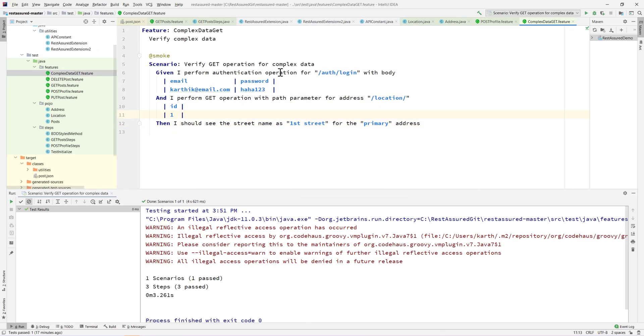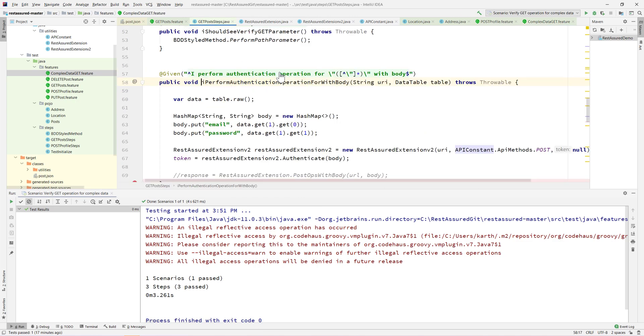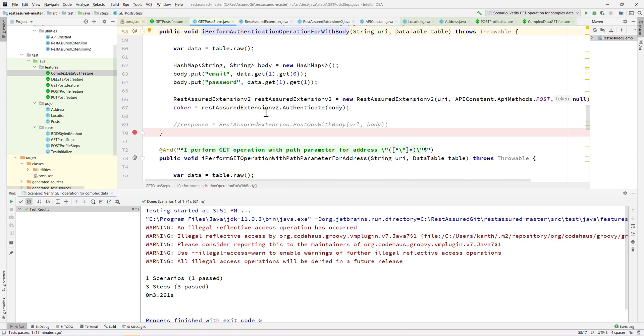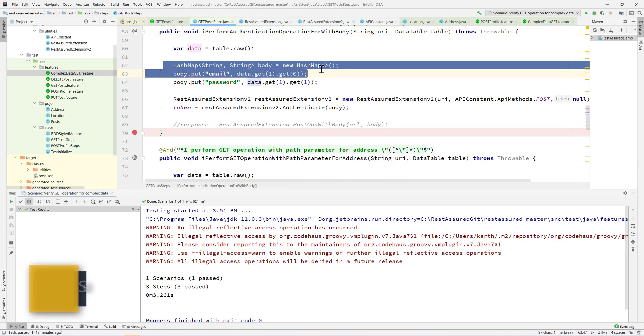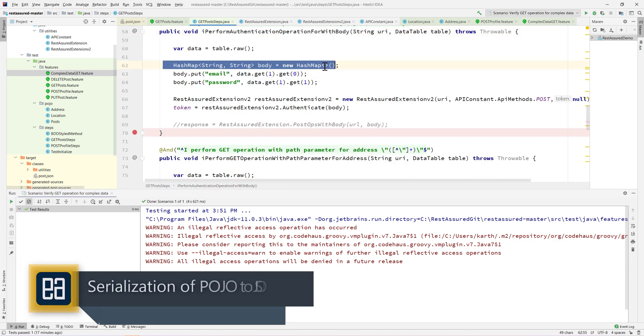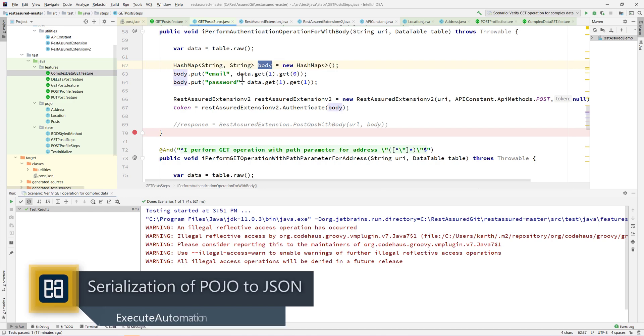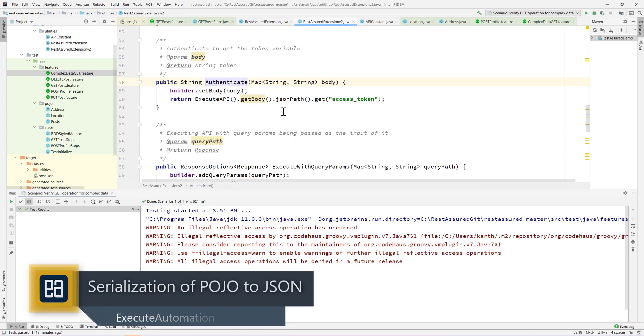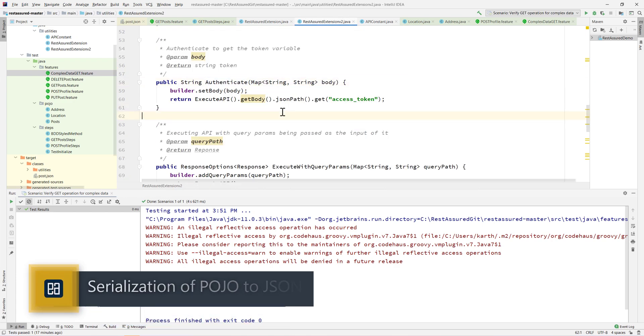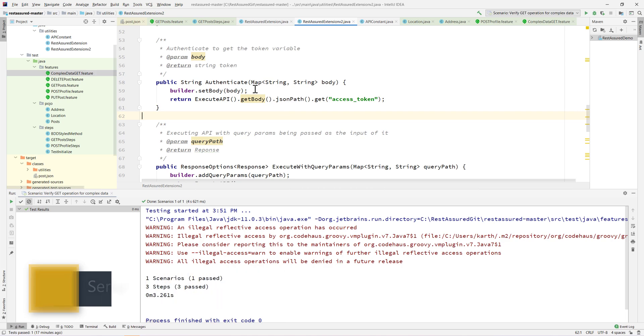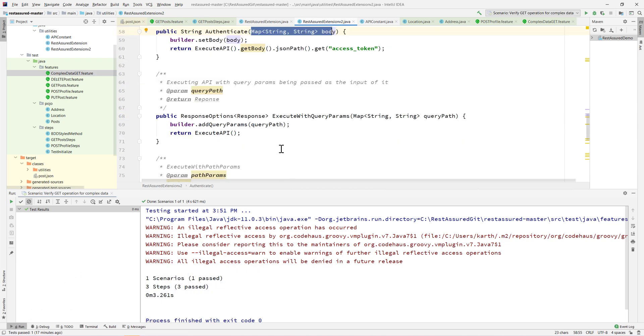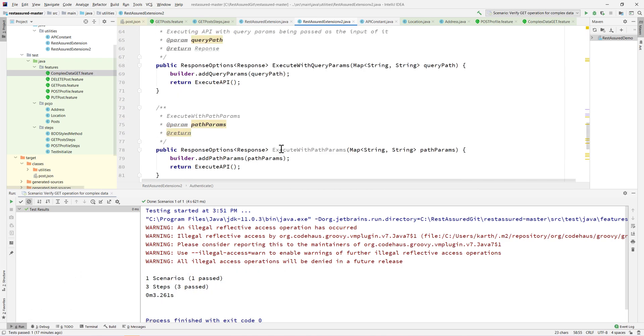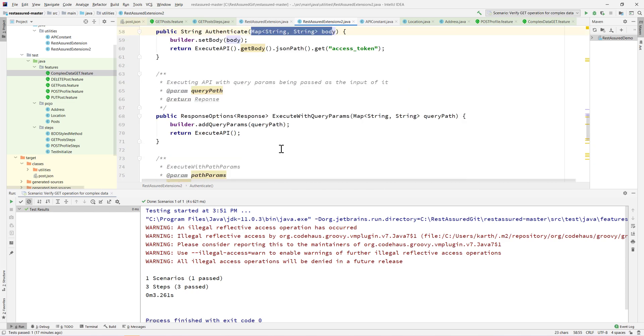I'm going to flip to my IntelliJ IDE. For this particular step definition we have the hash map of the body being passed as a parameter for the authenticate method, and we are always using the hash map for all the methods that we wrote.